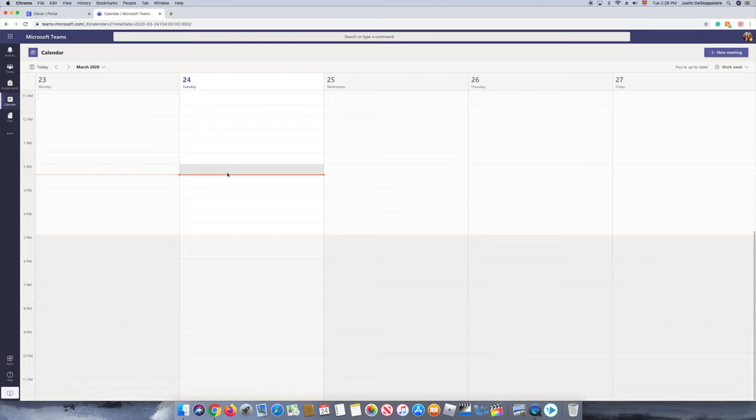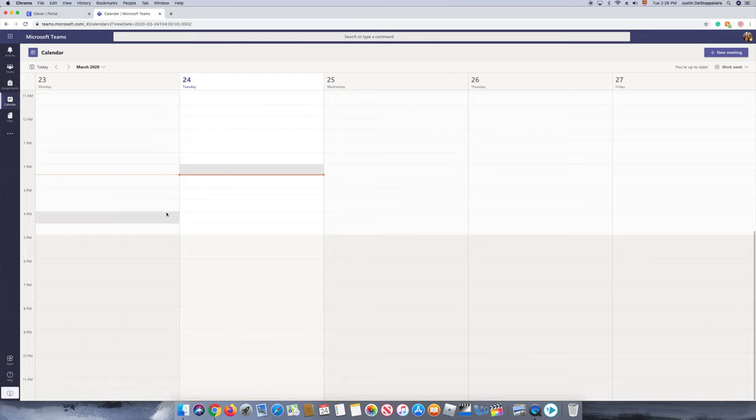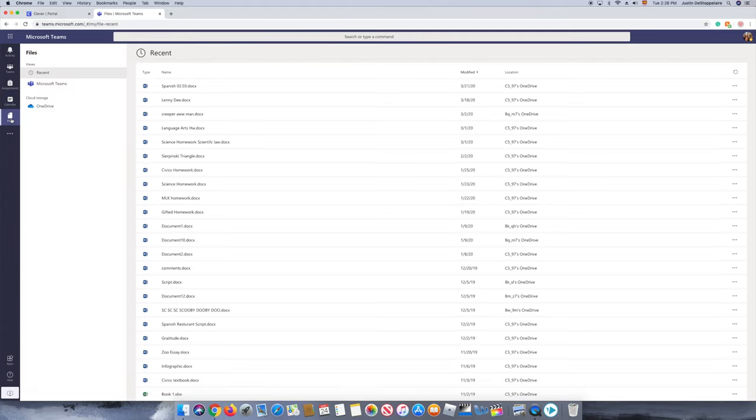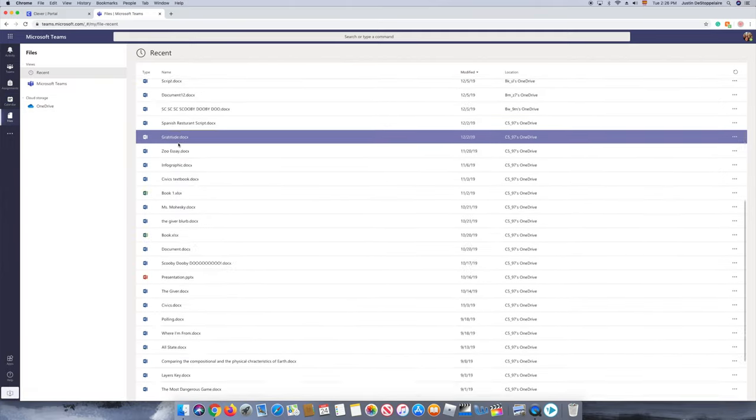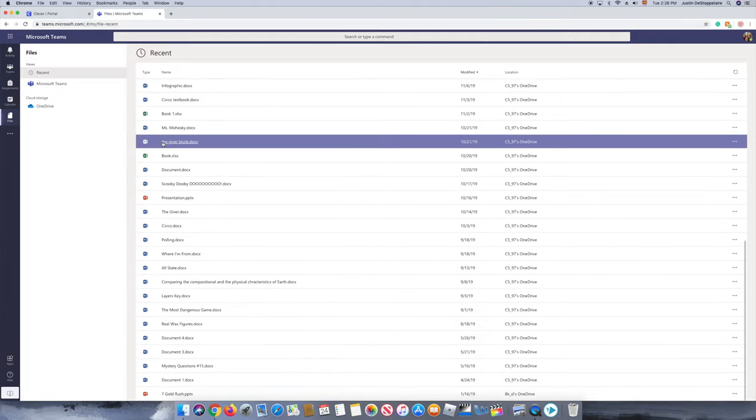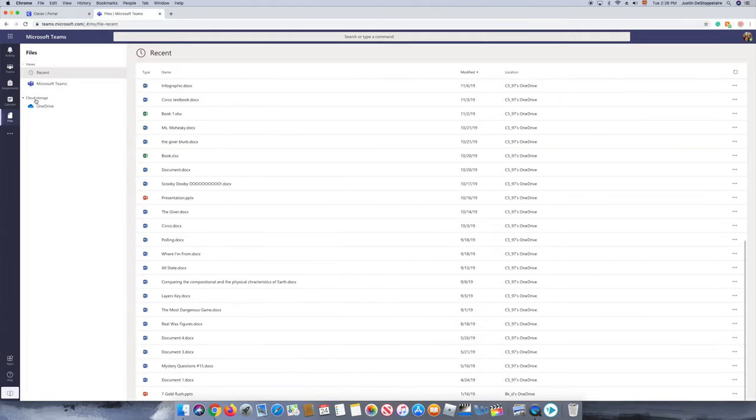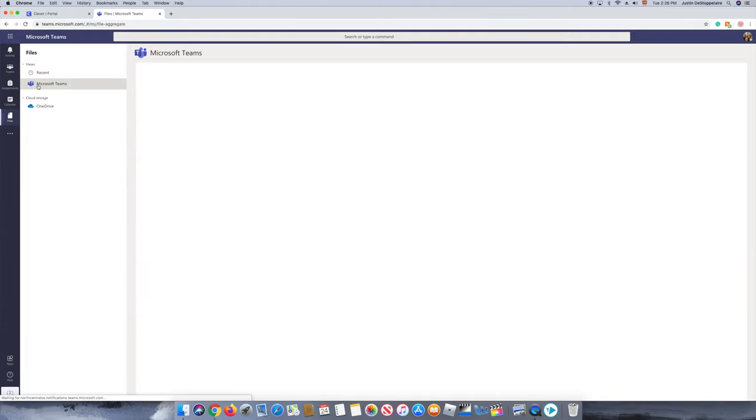If you go to calendar, it just shows you the dates. Nothing really important there. If you press files, this is where you can share things with your friends. It shows all the files, all the stuff you've done in the past.